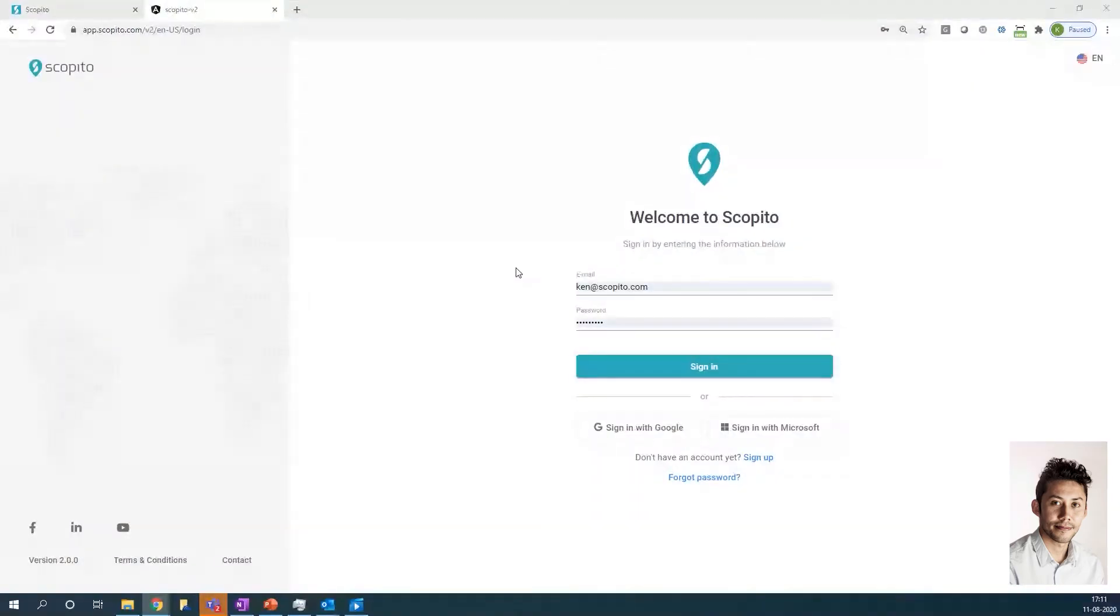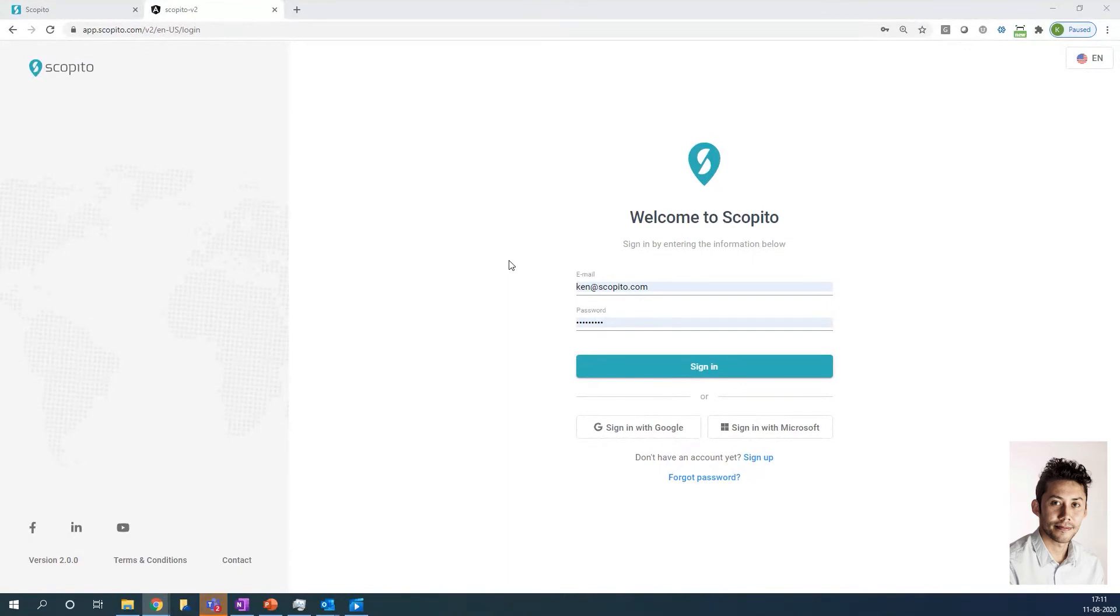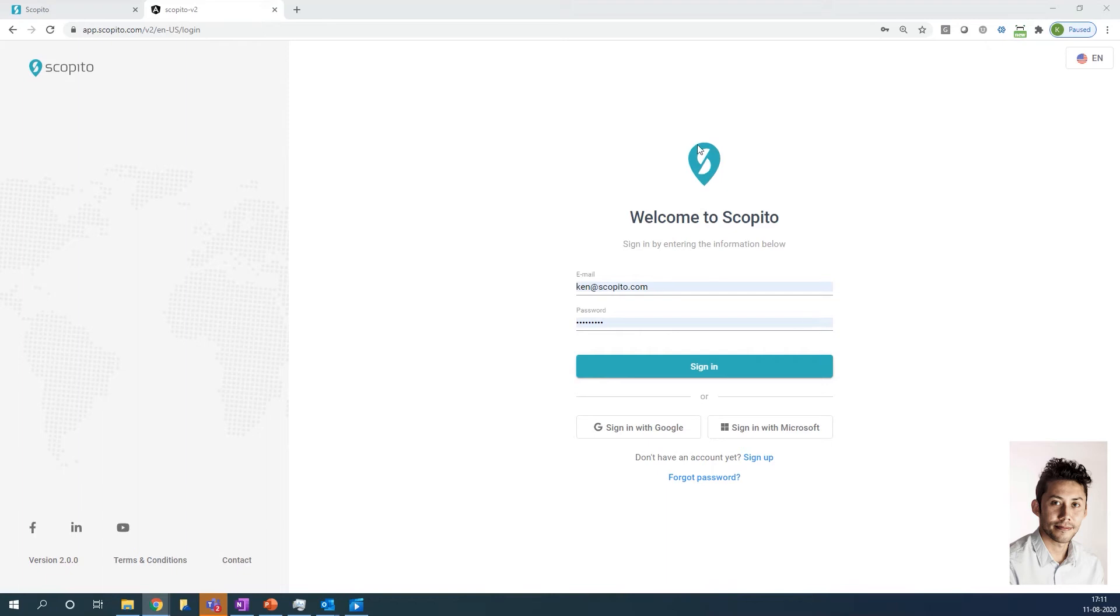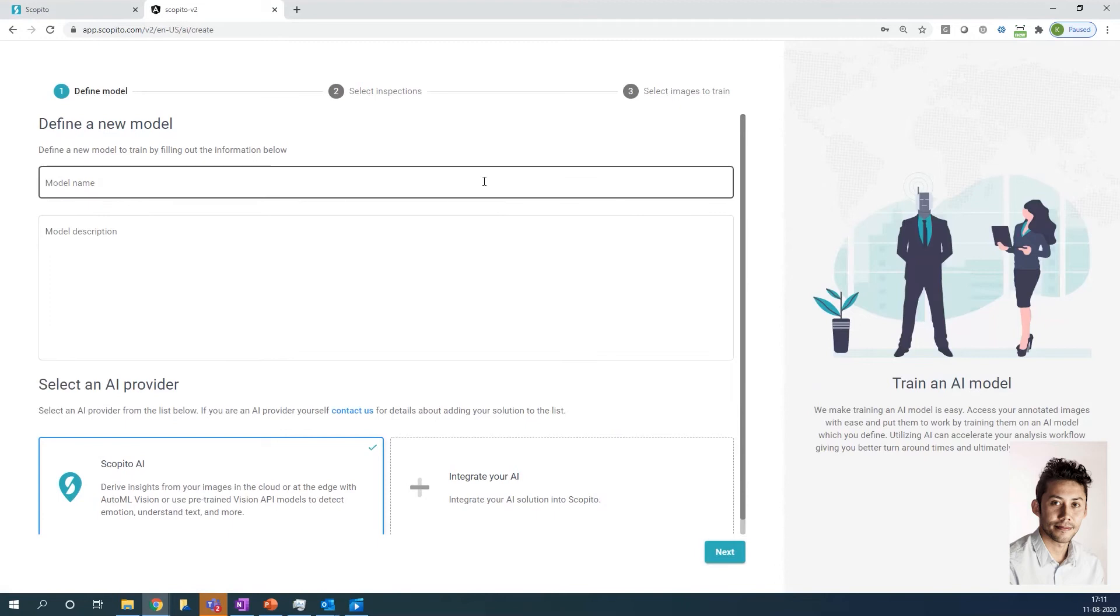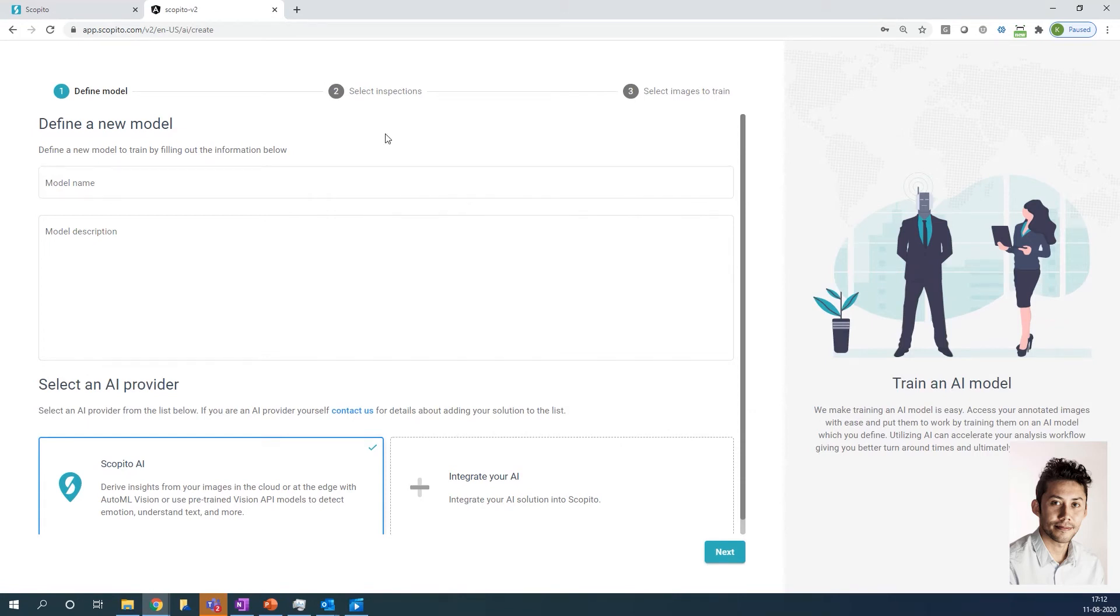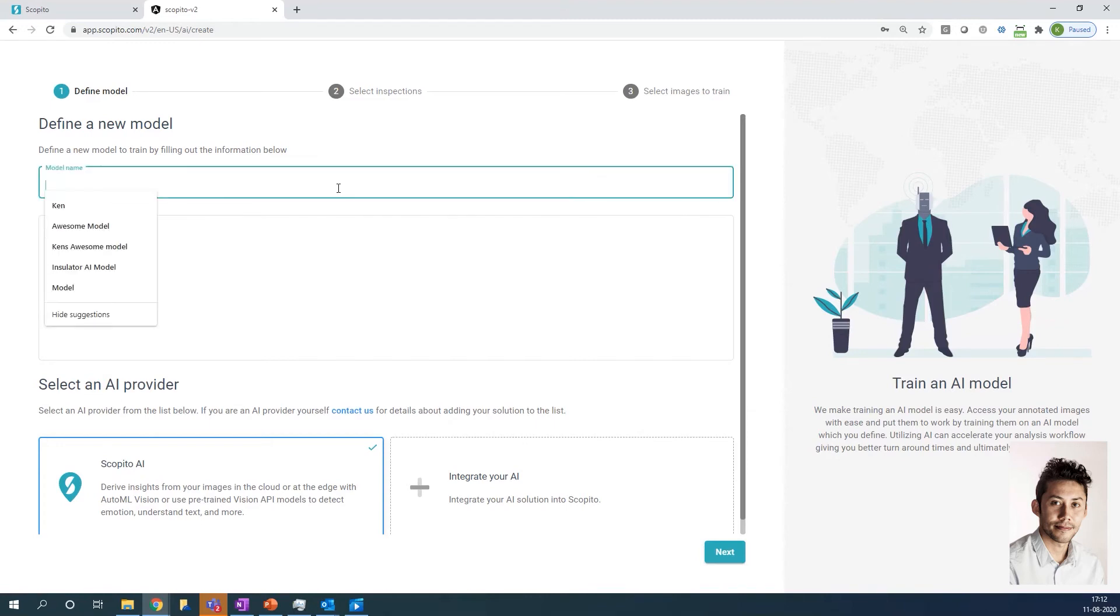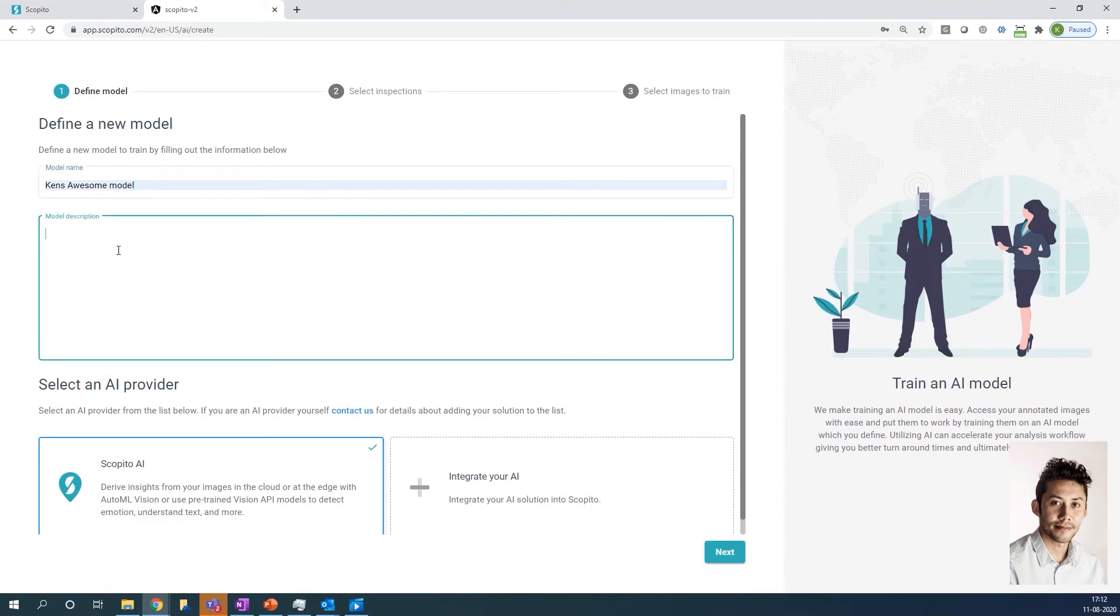Let me share my screen here. So as Danny mentioned, this is a proof of concept, but it is all functional. It's not fully automated yet. What we want is the feedback from the markets. How valuable is this for your business? We believe that if we have interest, we can have this released in the first version before the end of this year. So I'm signing in here. This is part of the AI workflow, so it doesn't look like normal Scopito. I'll explain as we go. So the first thing you do is you define a new AI model. Right here, someone already said Ken's awesome model. So I'll just follow that. And let's say we'll build a roof tile, a broken roof tile detector.